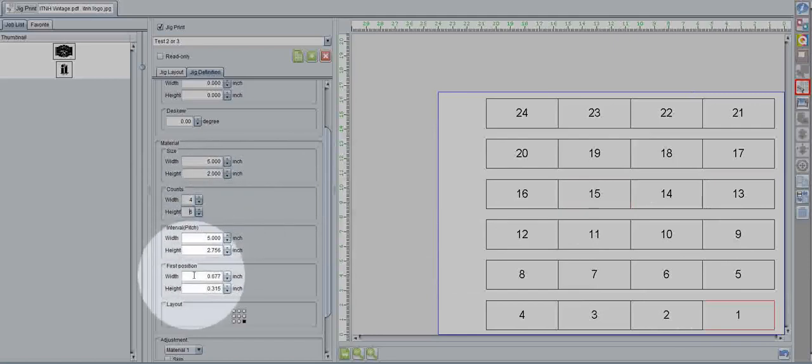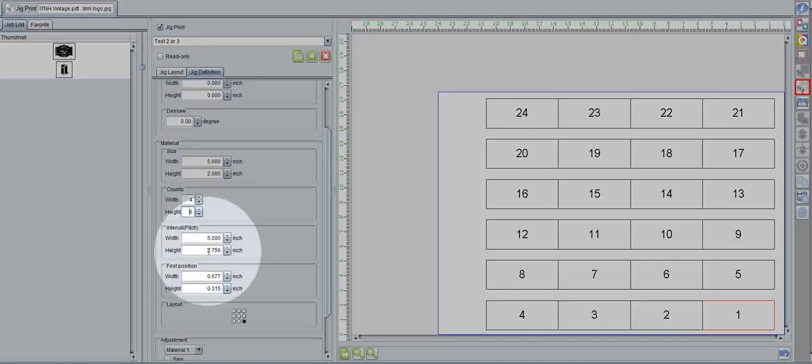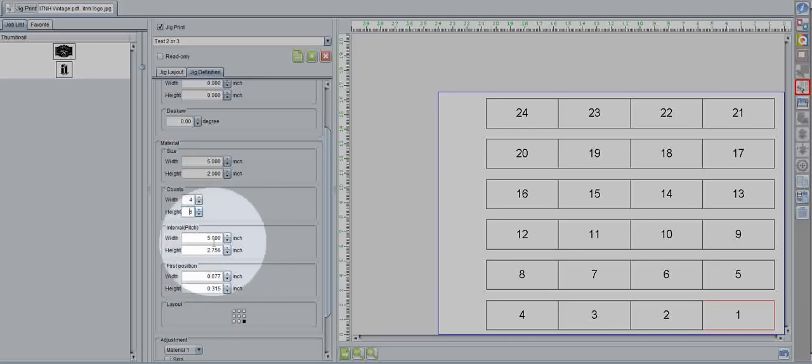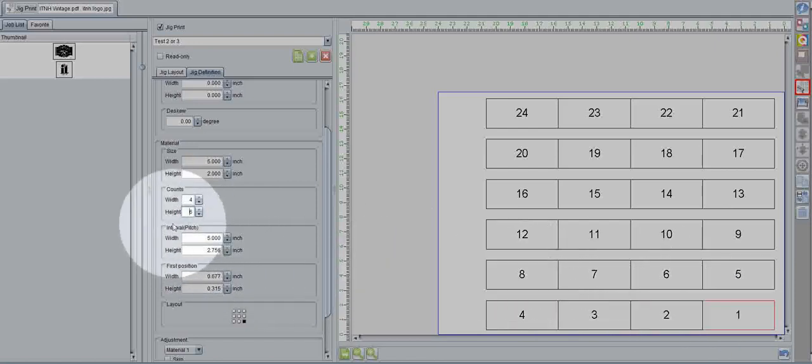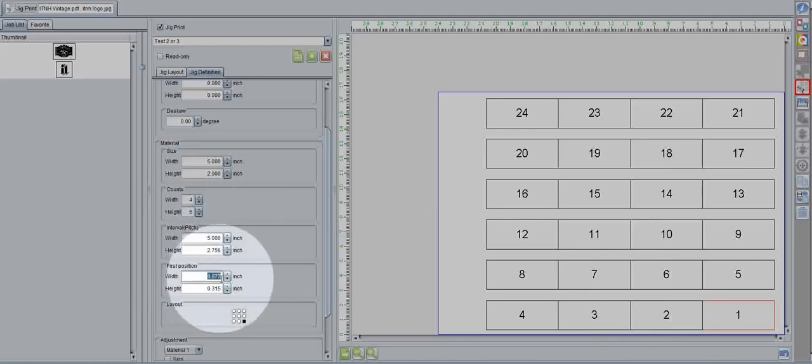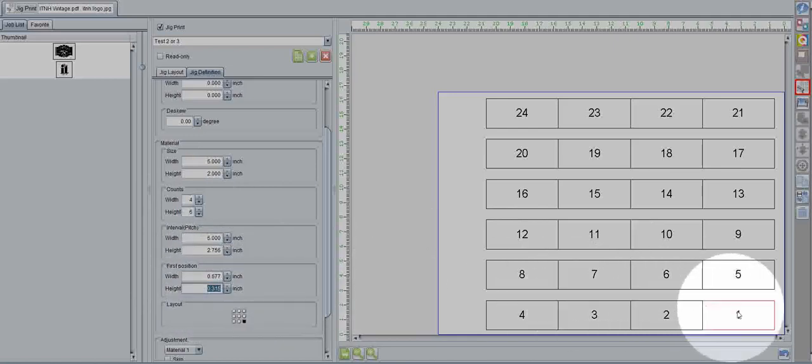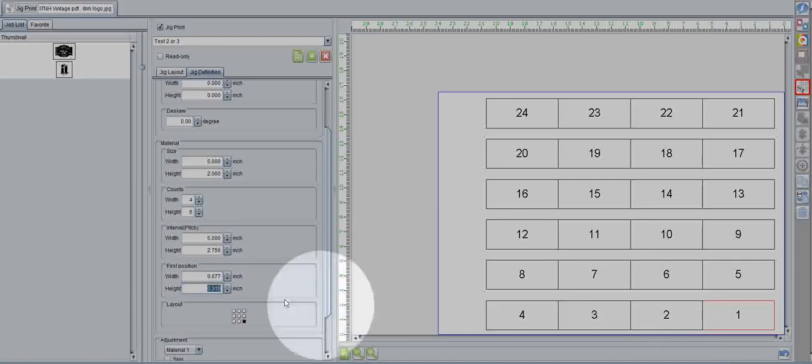Now, the next thing we have to do is set an interval pitch. What this means, with the interval at least, is how you set your spacing. Now, you have your interval and your first position. Your first position denotes where the bottom right of that first box is.